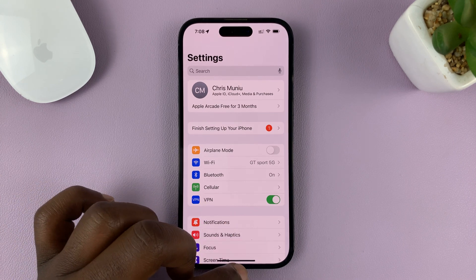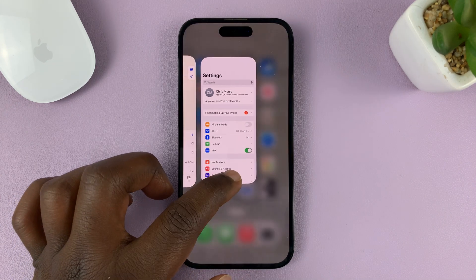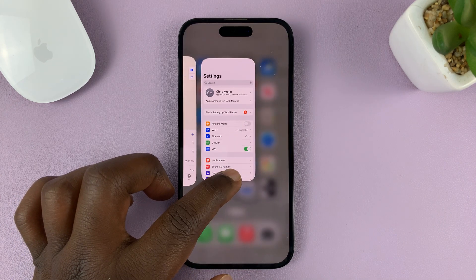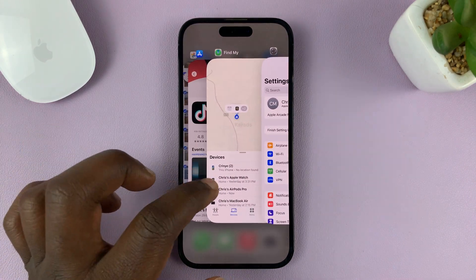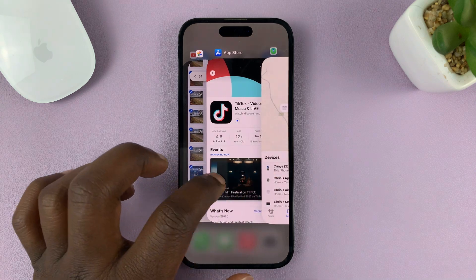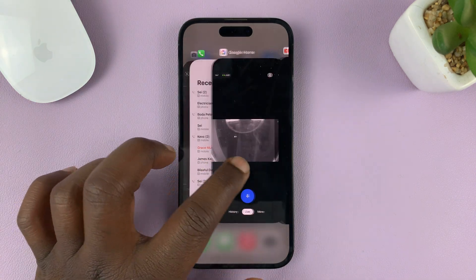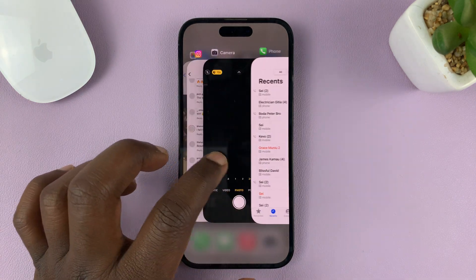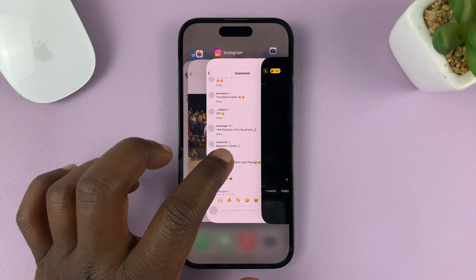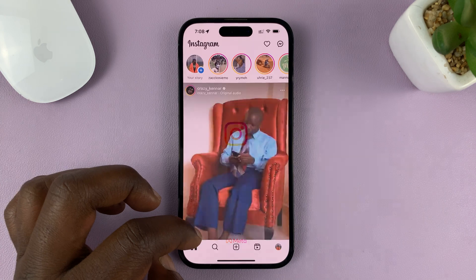And if you want to switch again, go back there, release and open a different application. Like that.